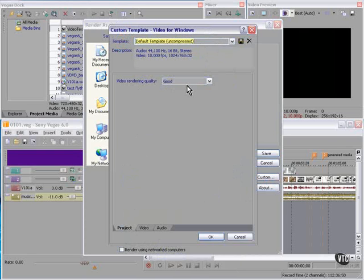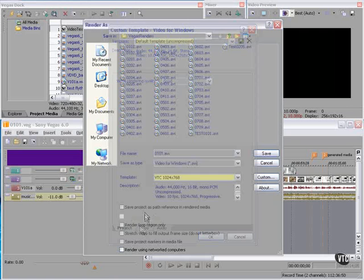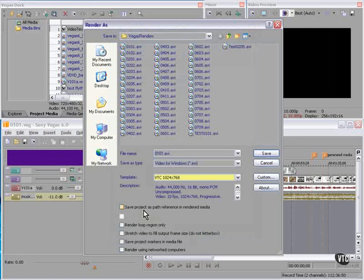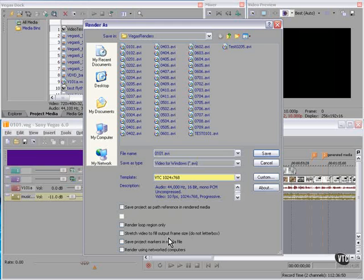Video Rendering Quality — this should be set to good unless you're rendering a project that has an inordinate number of high quality still images. Down here we can save the project as path referenced in the rendered media. We can render the loop region only. We can stretch video to fill output frame size — in other words, do not letterbox, do not put the black bars on the top and or sides.